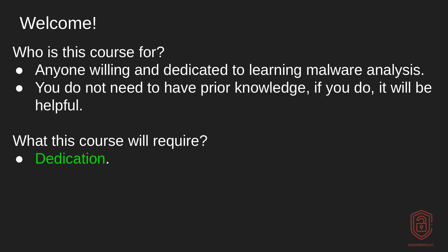Well, really, it is for anyone willing and dedicated to learning Malware Analysis. So you don't need to have prior experience or prior knowledge. If you do, it will be very helpful to you, but you do not need any prior knowledge because we will be covering everything right from the beginning or from scratch.